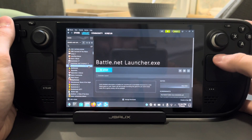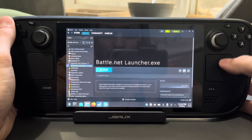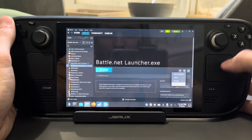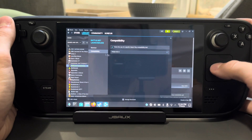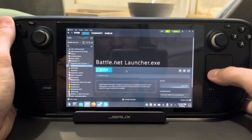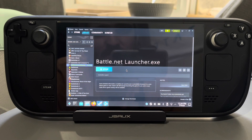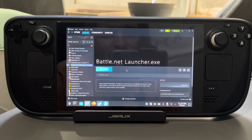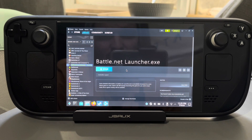Go to the gear, Properties, Compatibility again, check the box and select Proton 8. Then to get logged in, you're actually going to go into Game Mode, because there's a glitch with using the keyboard in Desktop Mode when trying to log in on Battle.net. Go into Game Mode, launch Battle.net from your non-Steam games, and log in — you won't have any issues doing it there.